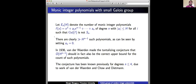In 1936, Van der Waerden made this tantalizing and lasting conjecture that O(H^(n−1)) should in fact also be the correct upper bound for the count of such polynomials — we've produced H^(n−1) of them, and really that's producing the right order of magnitude. No other Galois group will occur more than just these intransitive Galois groups that come from reducible polynomials. The conjecture has been open for general degree but has been proven for degrees n ≤ 4.